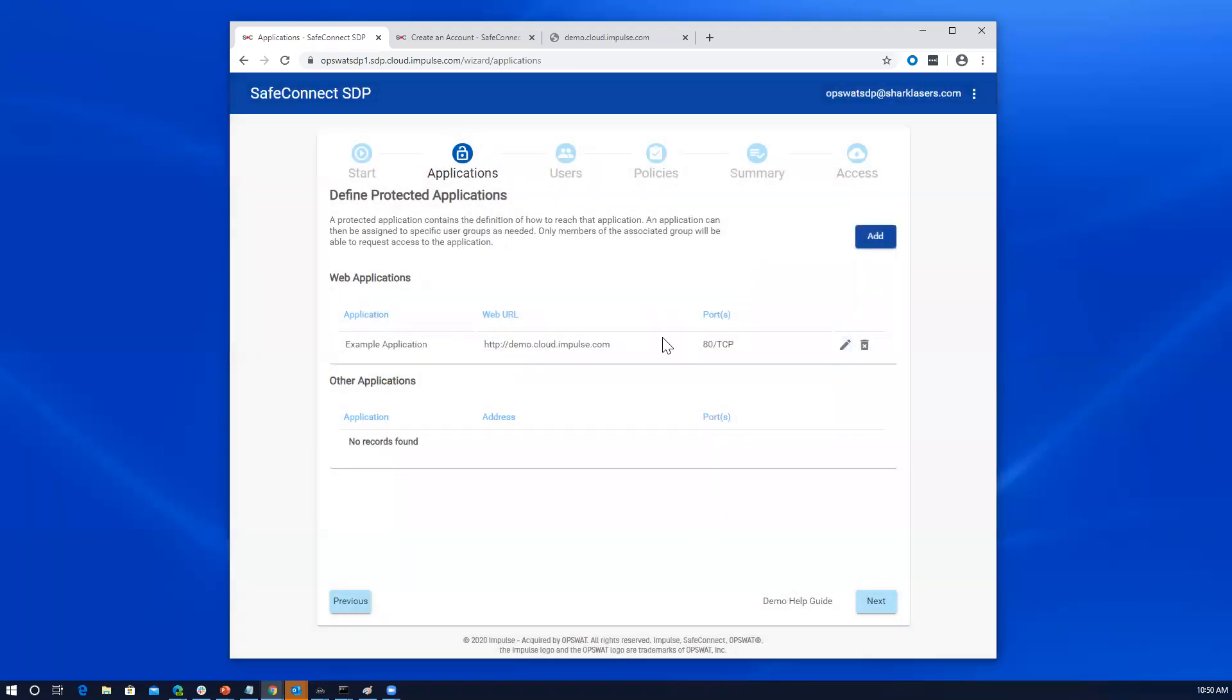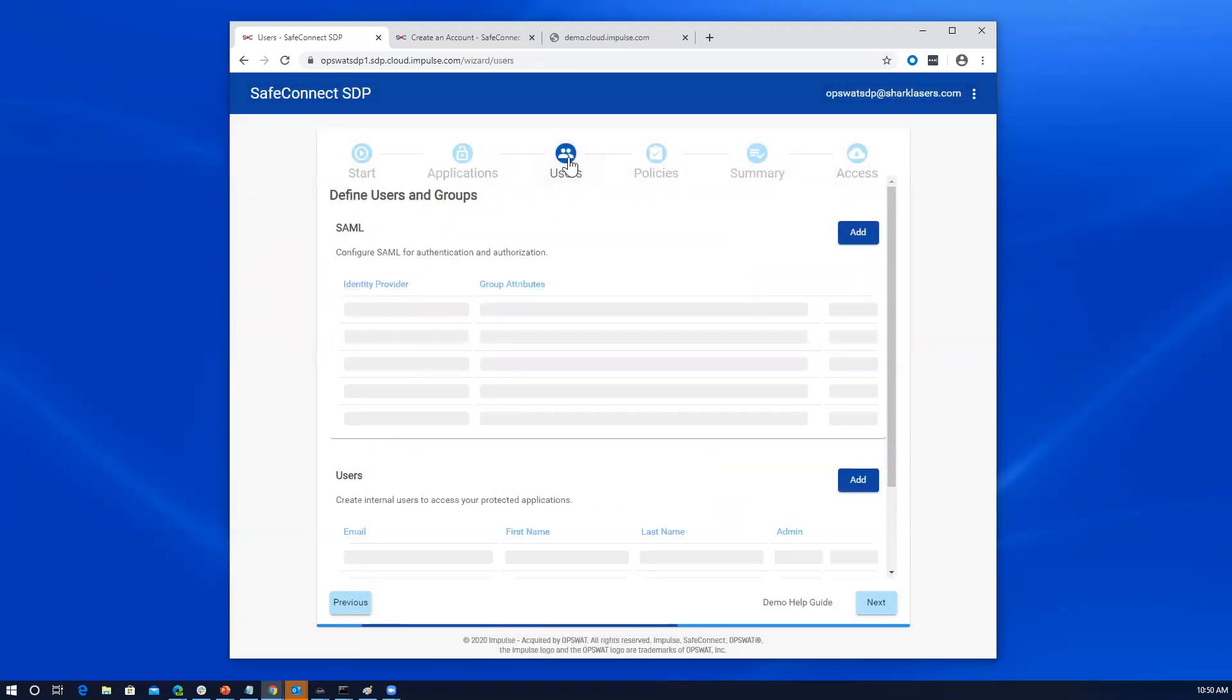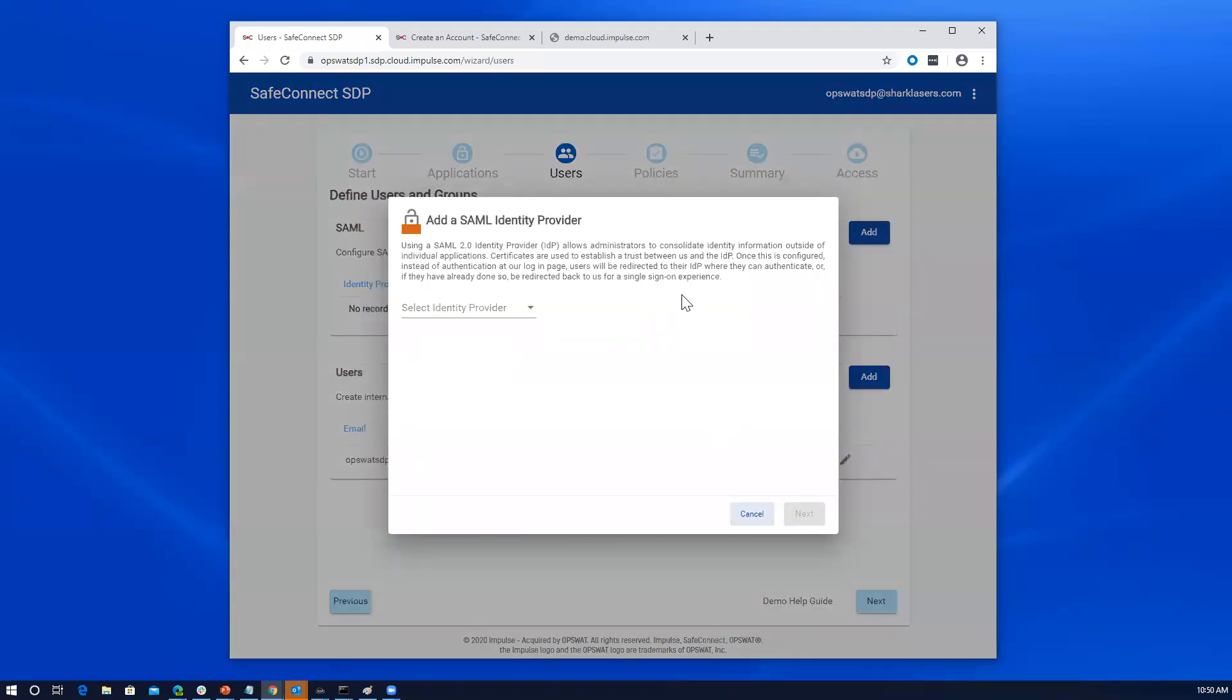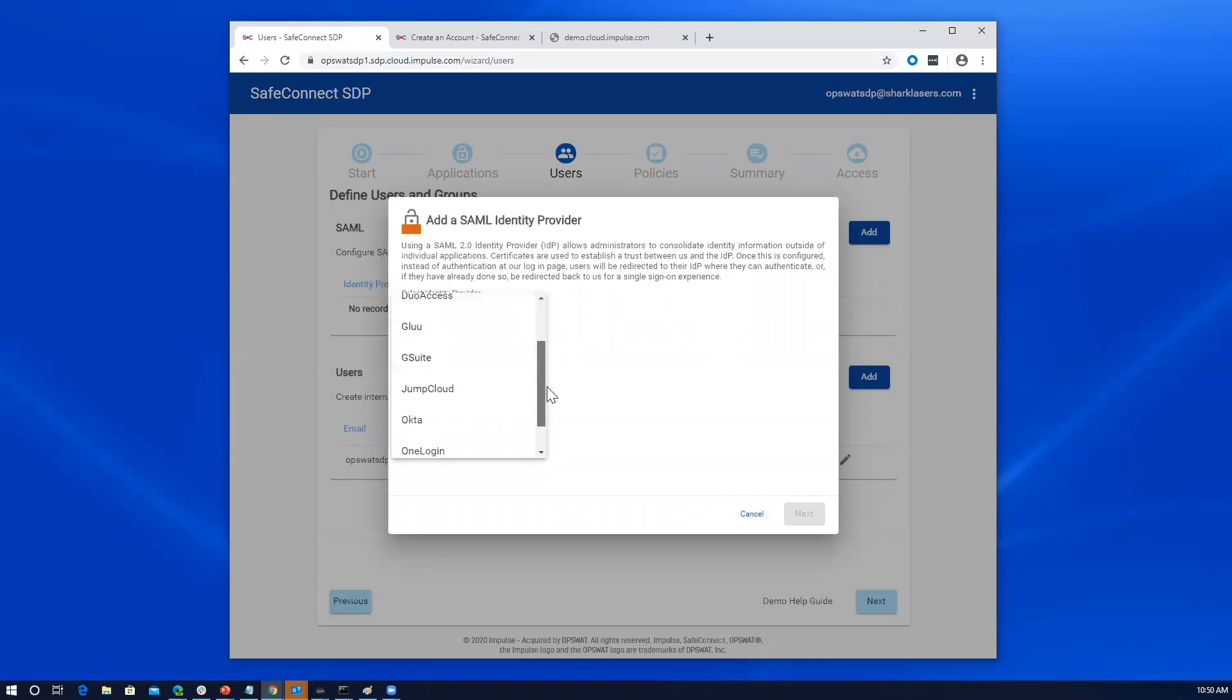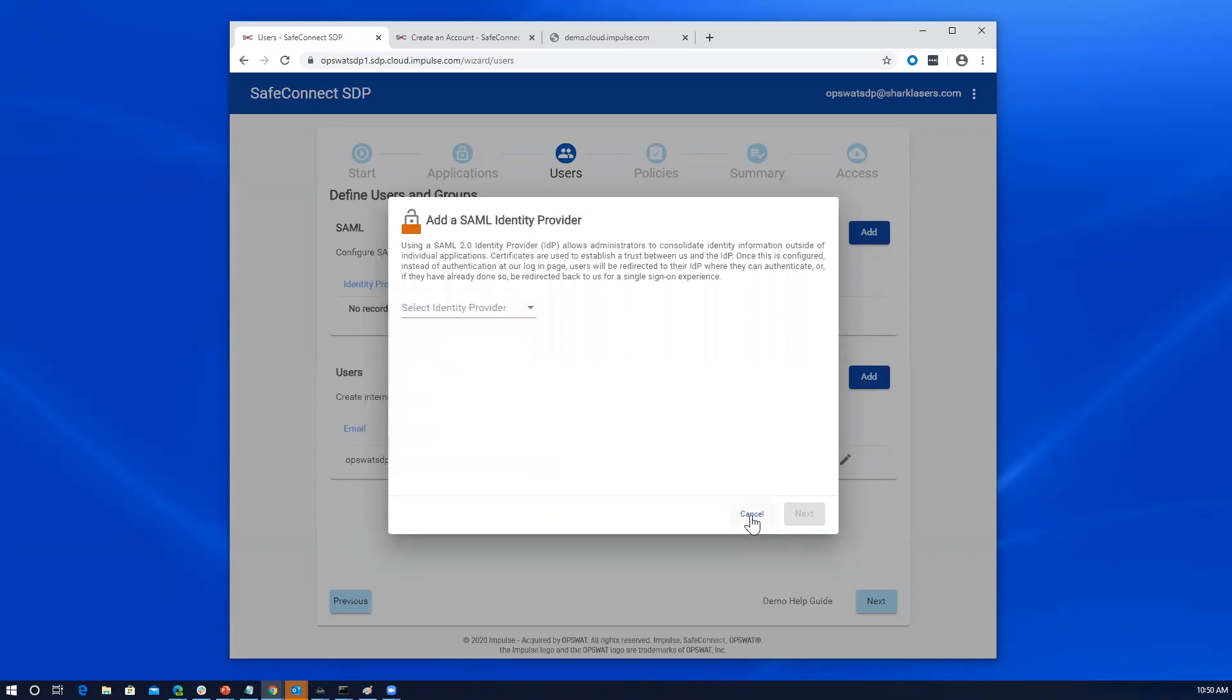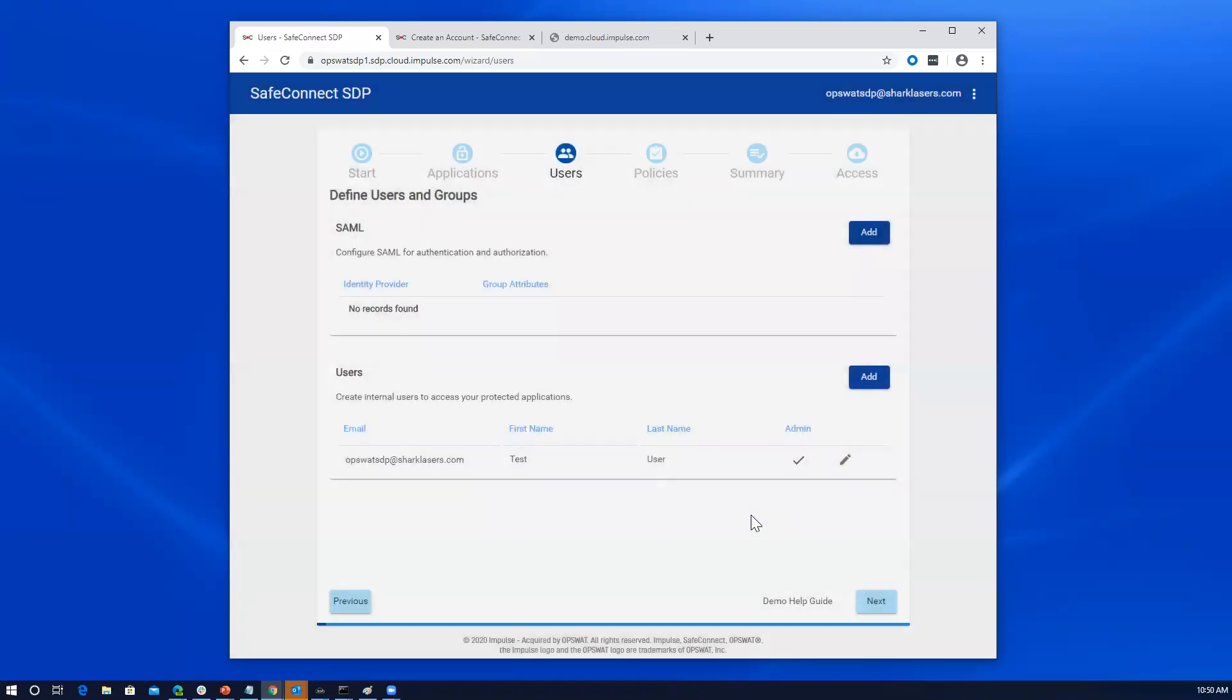Next, we'll shift our focus to the users. So you can either define a connection to a SAML IDP identity provider. So examples here in this dropdown, we have a guided sort of wizard that walks through configuring the connection to the IDP. So the software defined perimeter is acting as a service provider for SAML to allow users to get authenticated and to learn which groups they should be authorized into. So we'll back out of that for now.